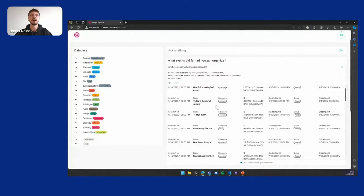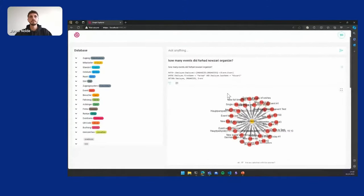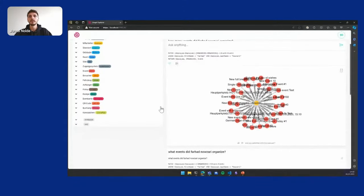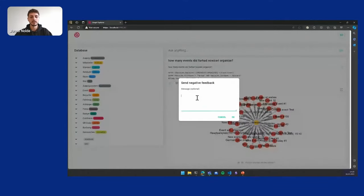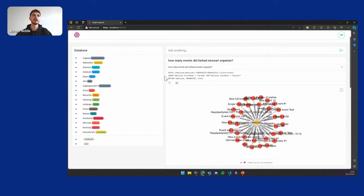Now we might wonder how many events did you organize, because we don't want to count. This doesn't look right — I expected a number here. This is when our users could give negative feedback labeled 'Number expected.' We use that negative feedback to figure out which questions are answered wrong. We can then fix this query and add it to our training database, so after we fine-tune our model again this question will be answered correctly.